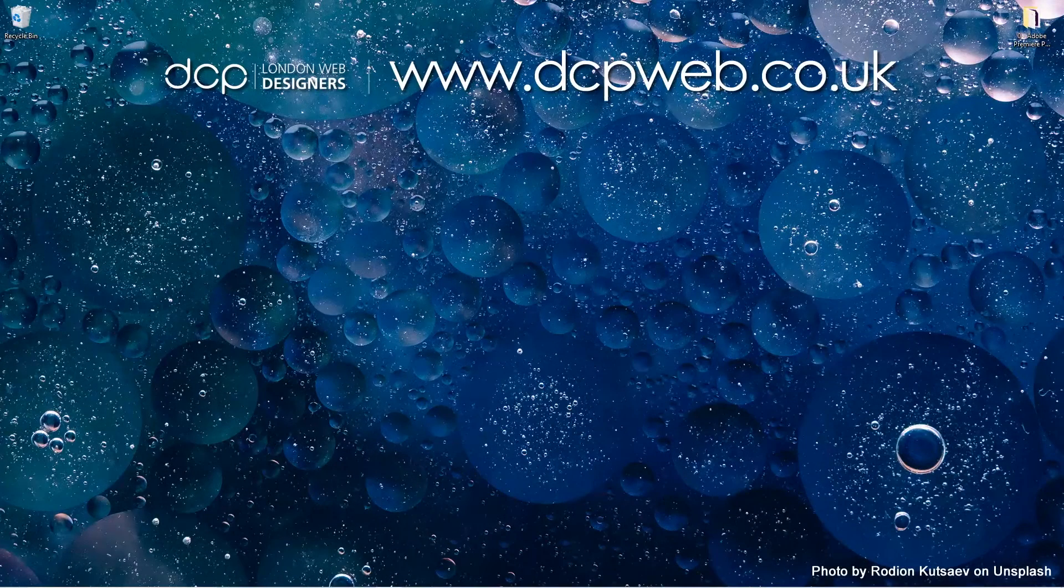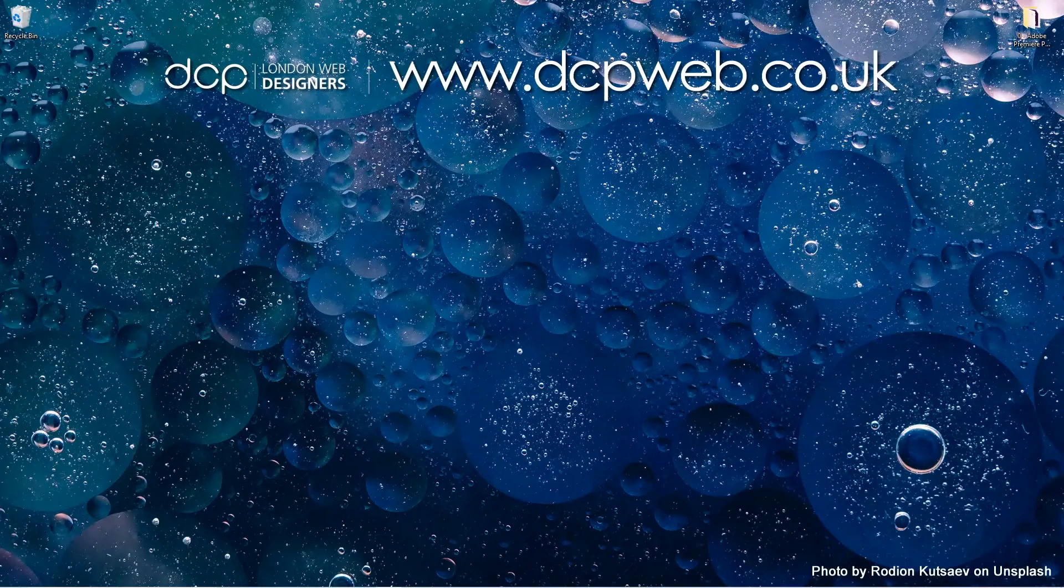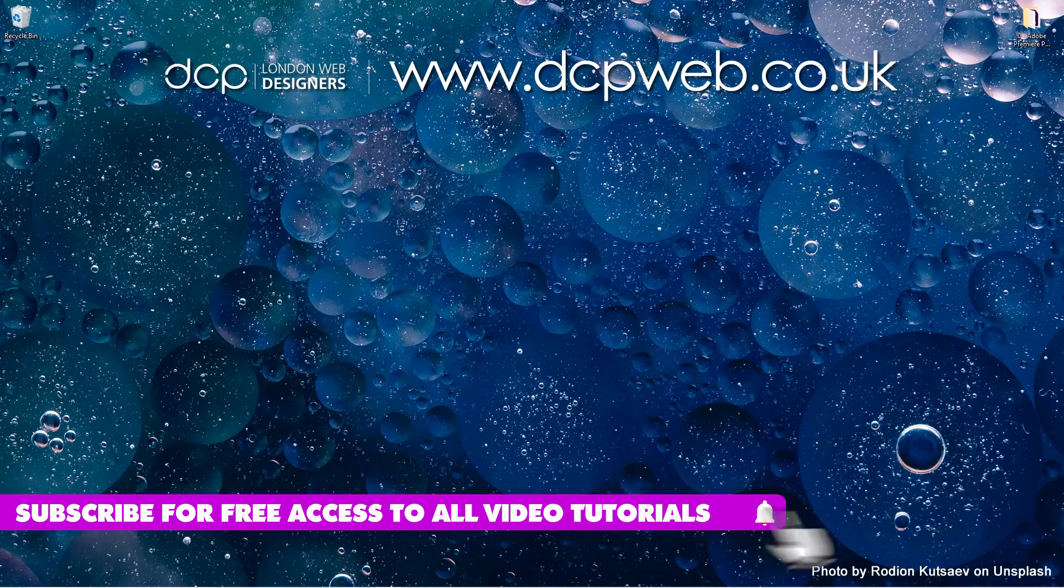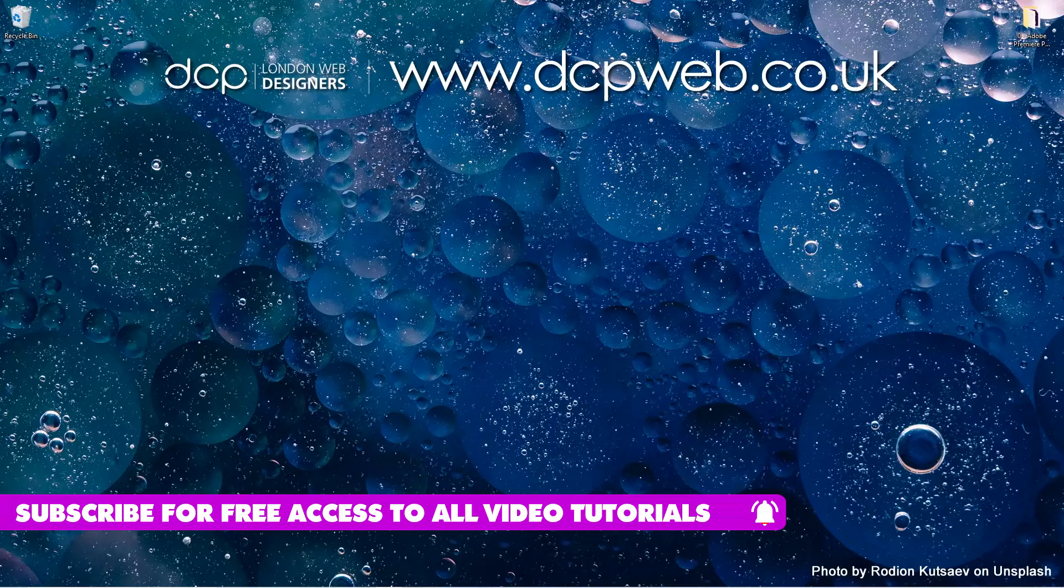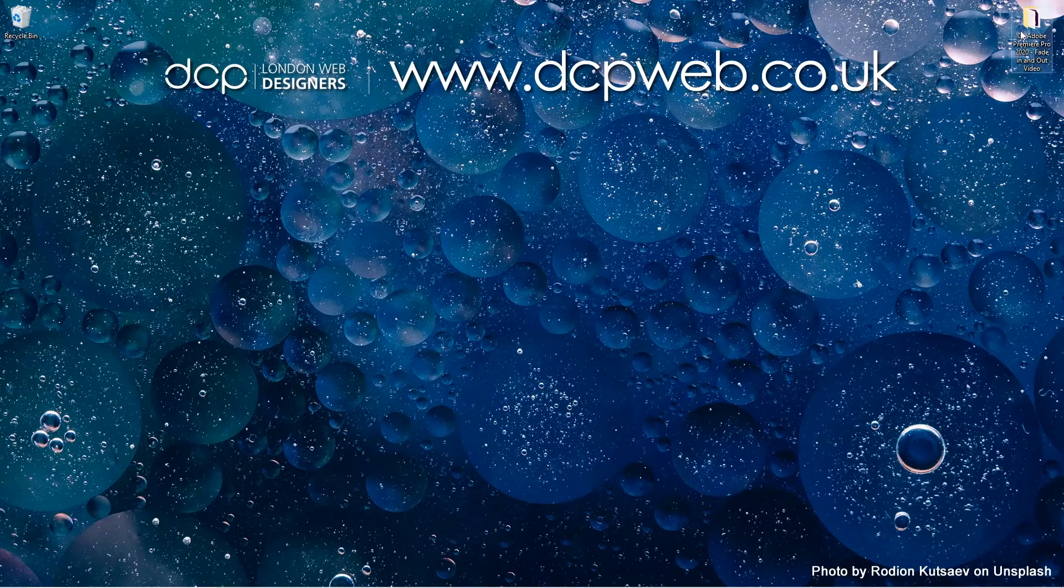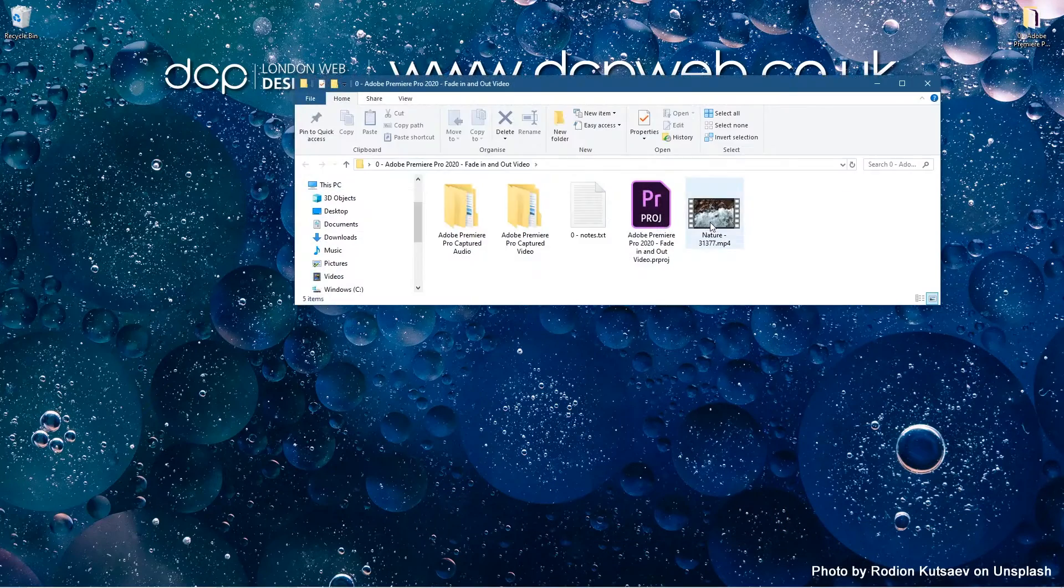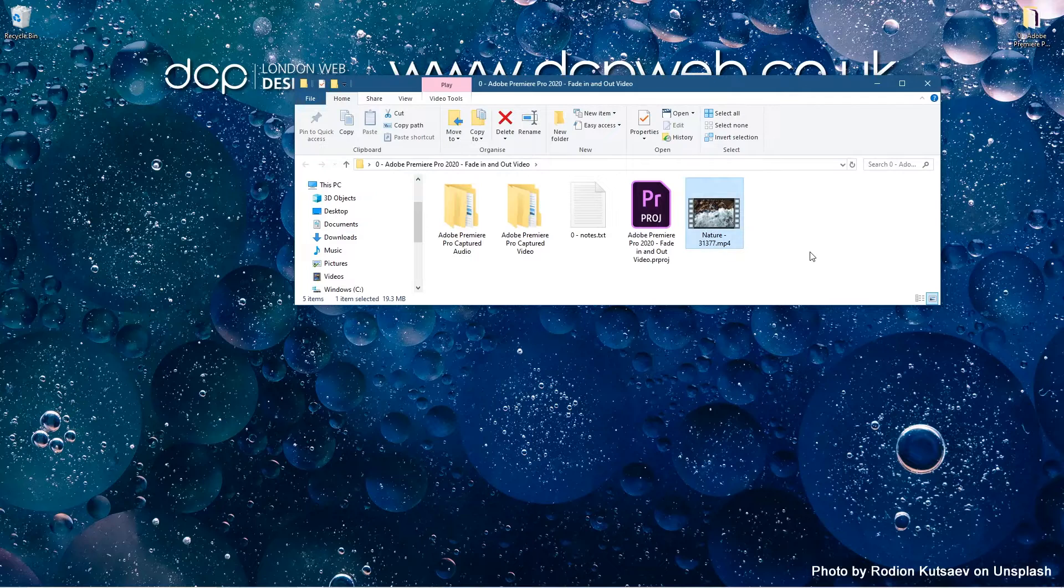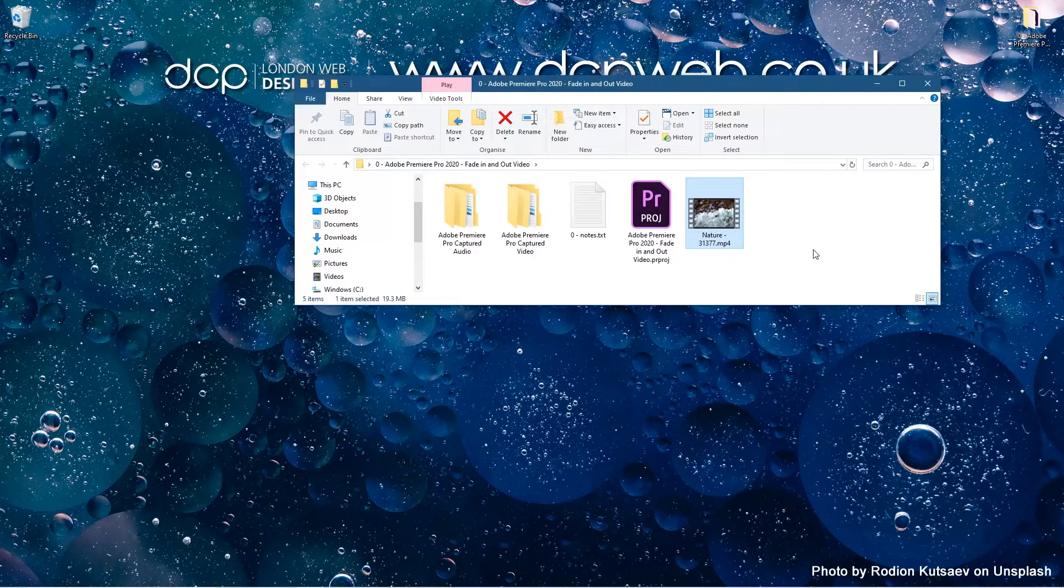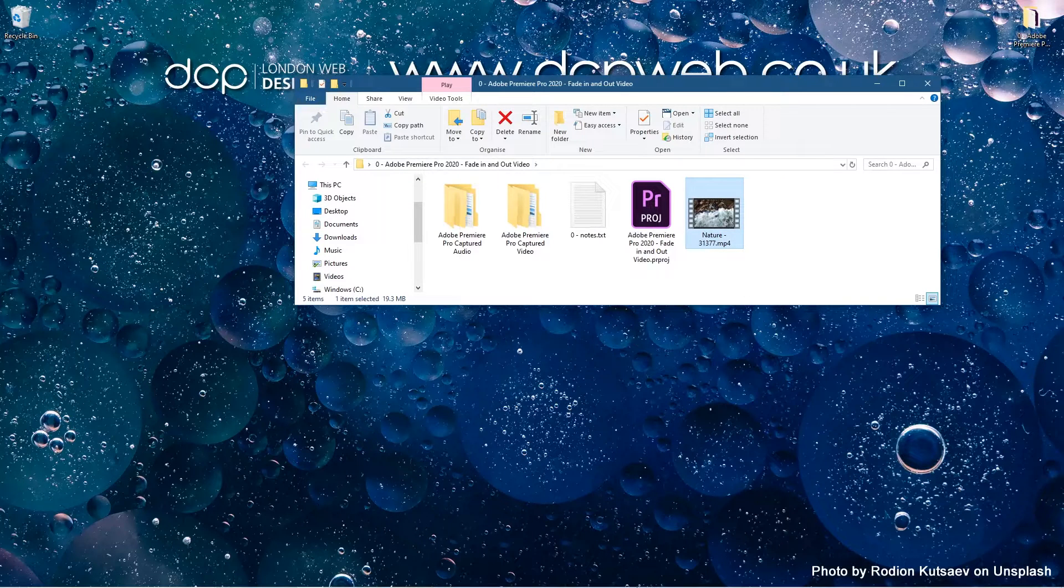Hi and welcome to this DCP Web tutorial. In today's tutorial I'm going to show you how to fade video clips in and out using Adobe Premiere Pro. On my desktop I've got this folder and inside this folder I've got this one video clip I downloaded from Pixabay. I'll put a link to that in the YouTube description.